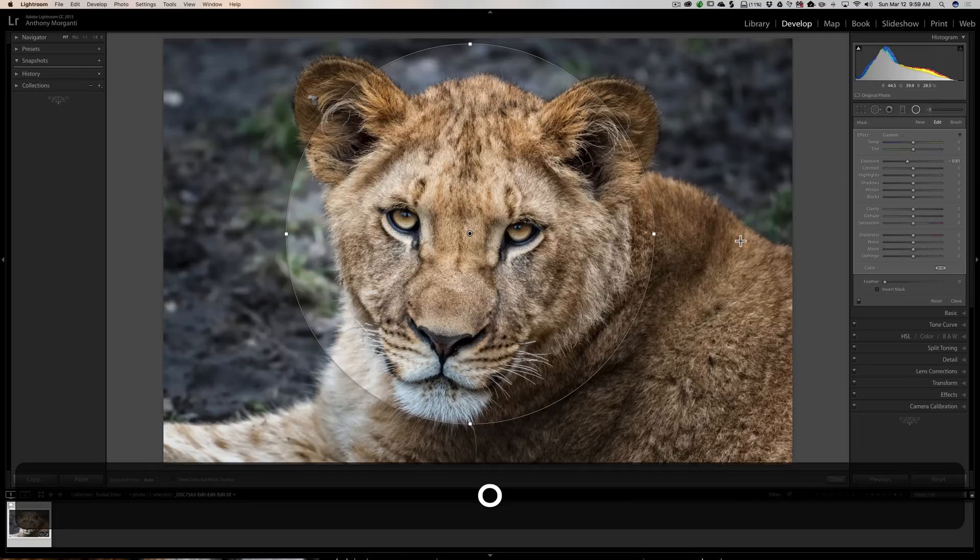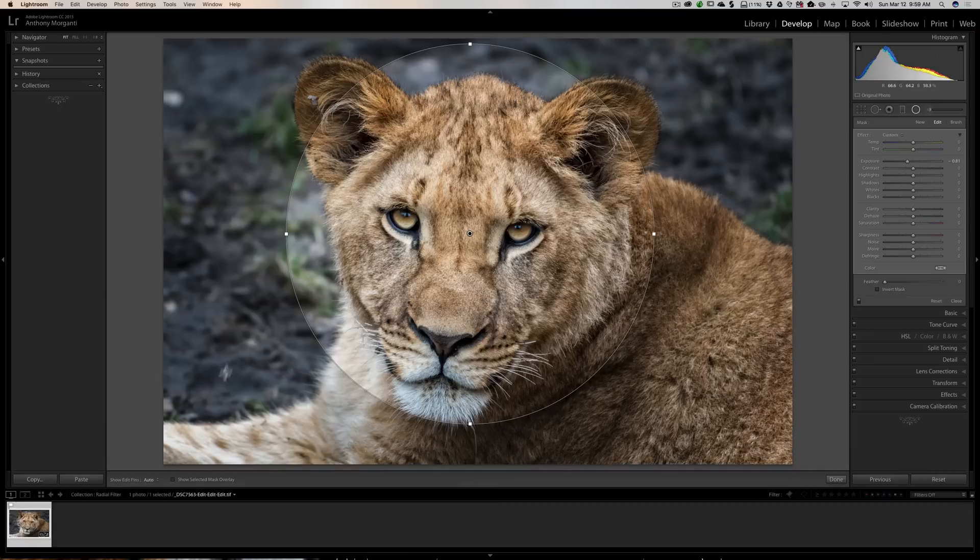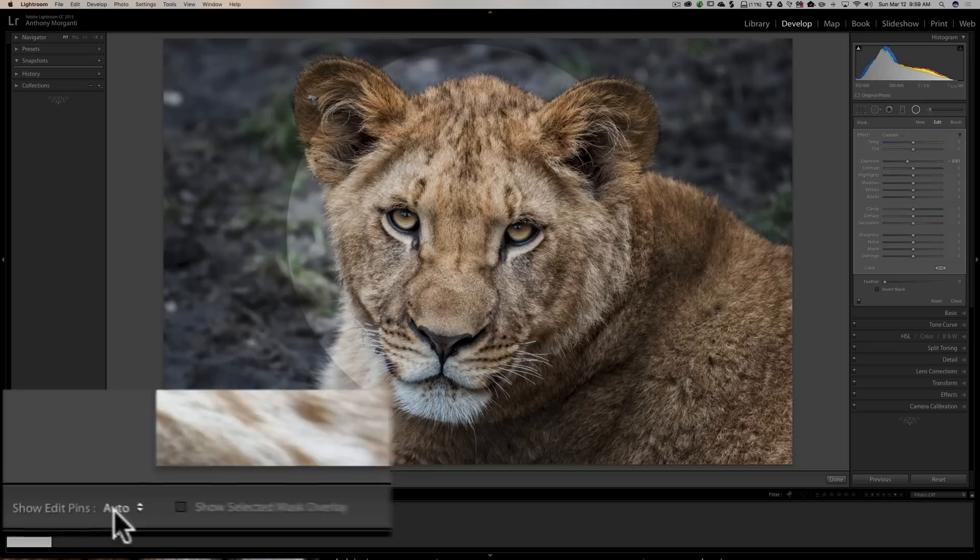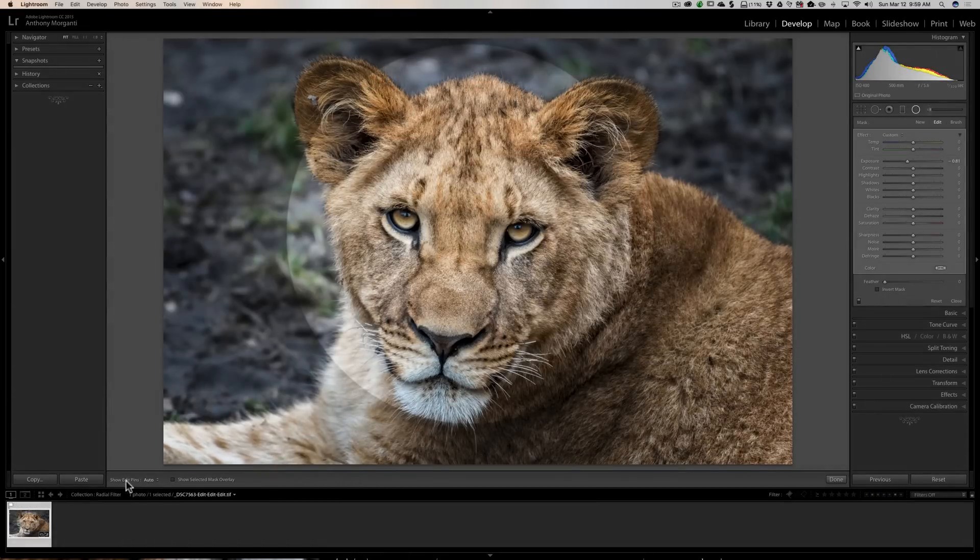Now also you'll notice to the left here it says show edit pins. I have mine on auto, and what that means is when the cursor is over the image I see these edit pins.